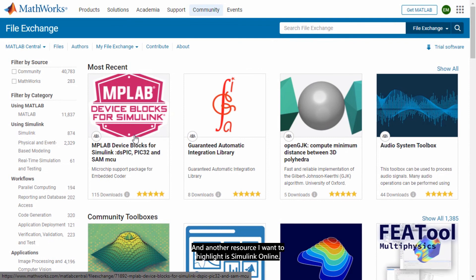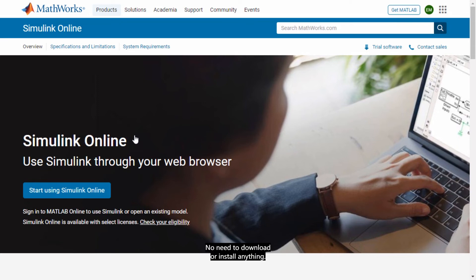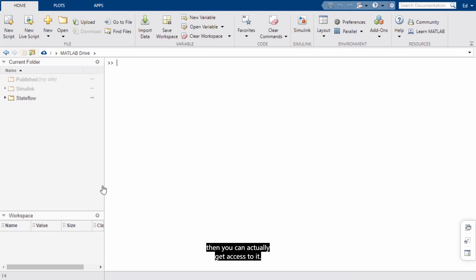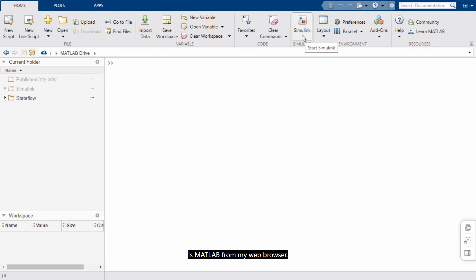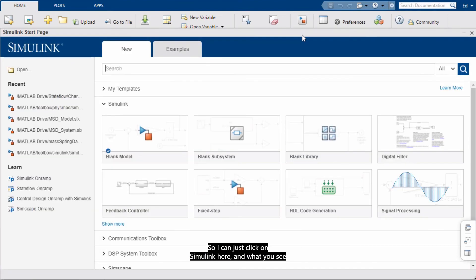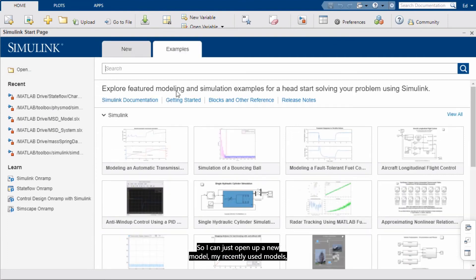And another resource I want to highlight is Simulink Online. So Simulink is now accessible right from your web browser. No need to download or install anything. So if you just web search Simulink Online, you will find this page. And if you click that and you're eligible, then you can actually get access to it. So I already have this tab open. And what you see here is MATLAB from my web browser. So I can just click Simulink here. And what you see is the start page. So I can just open up a new model, my recently used models, or an example.